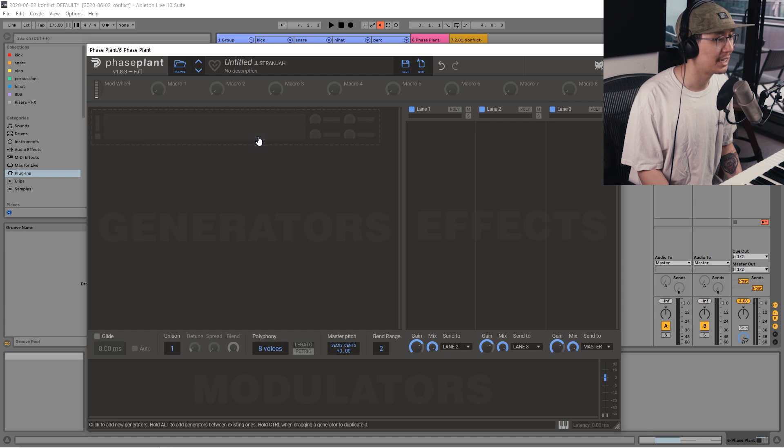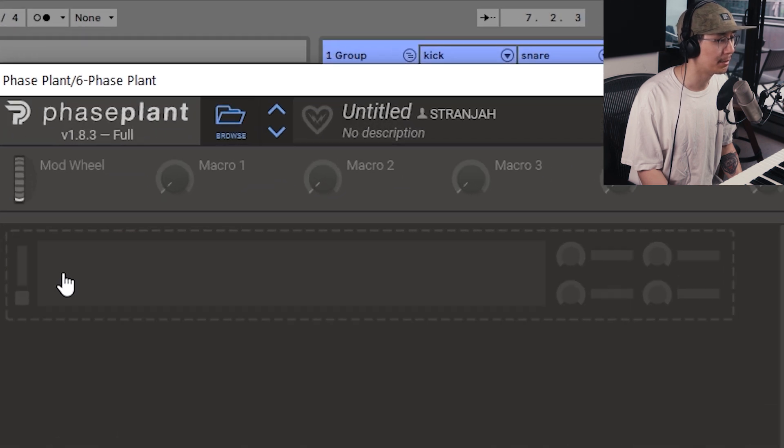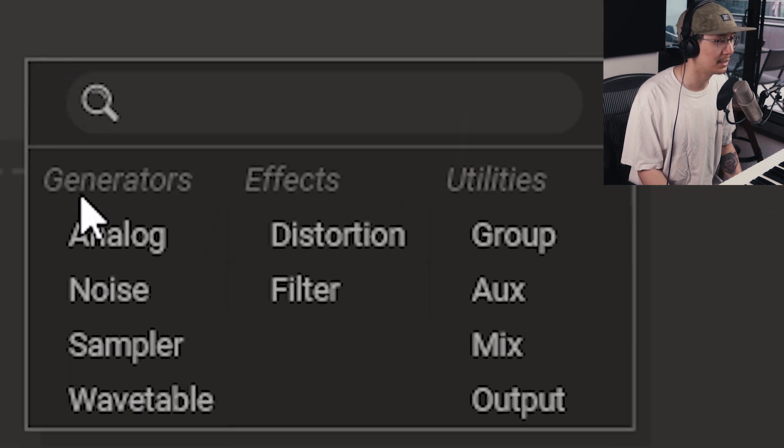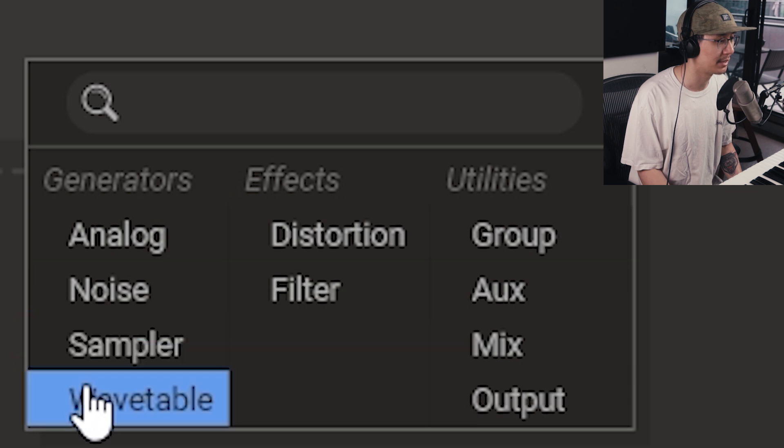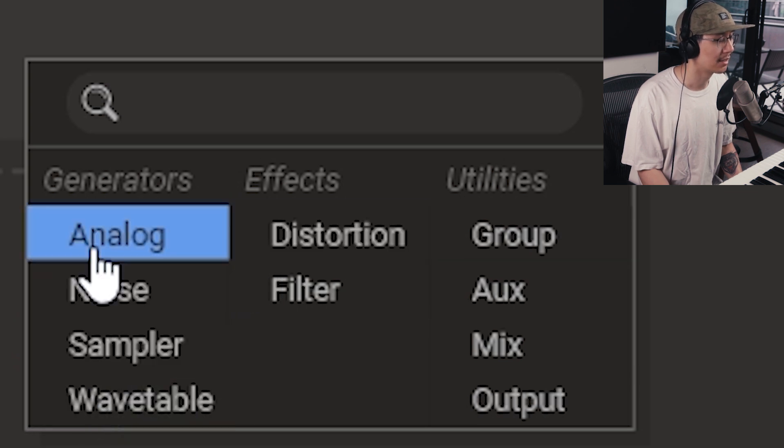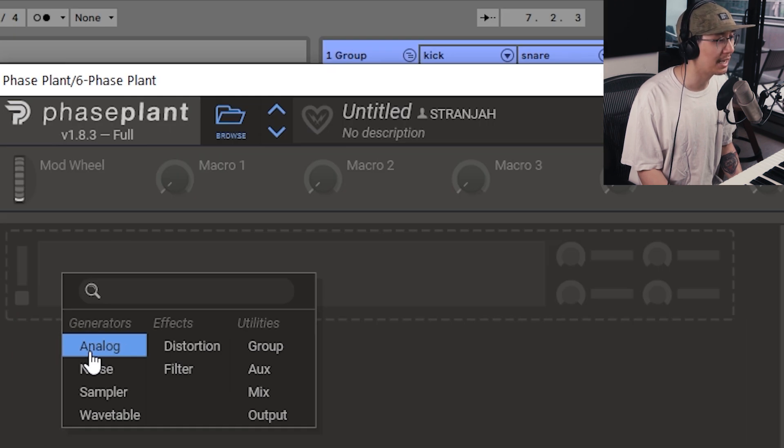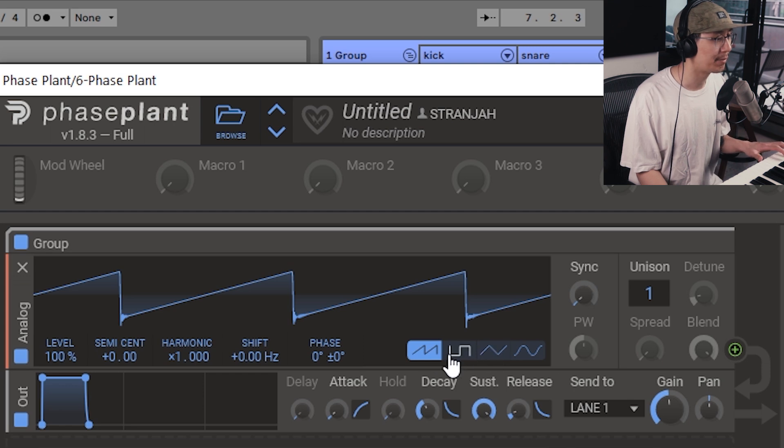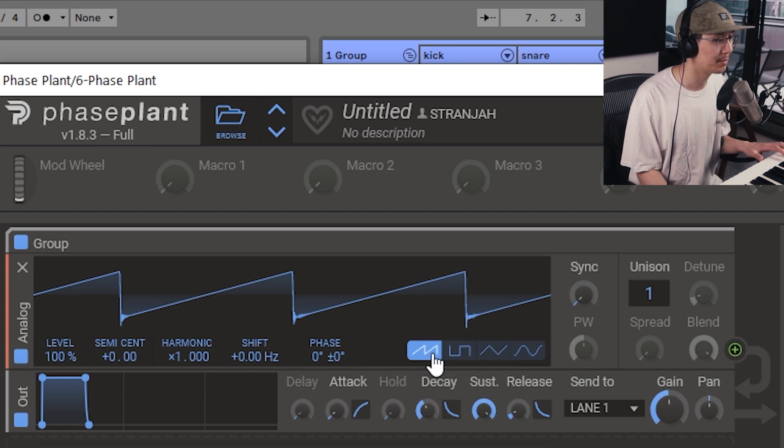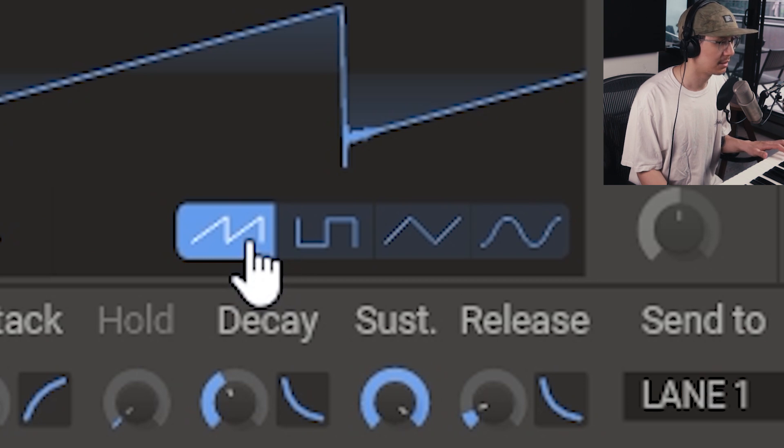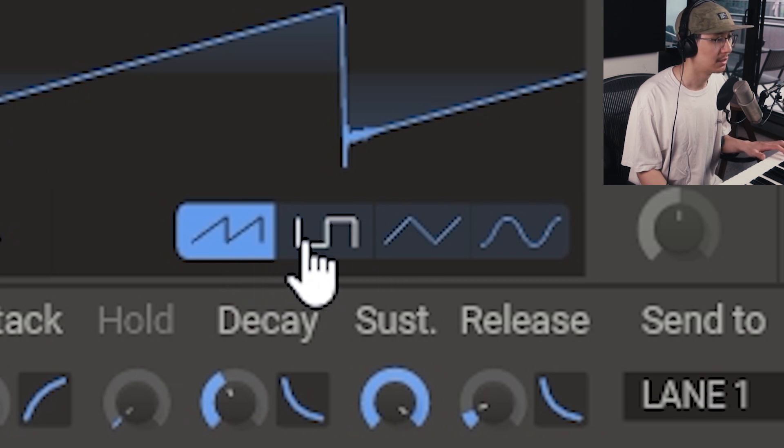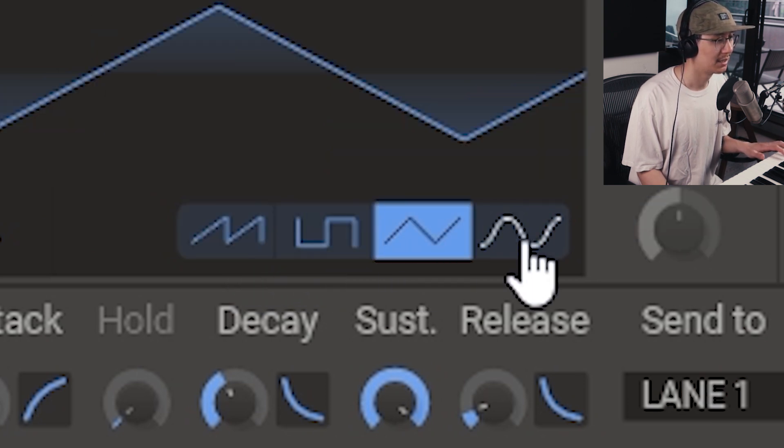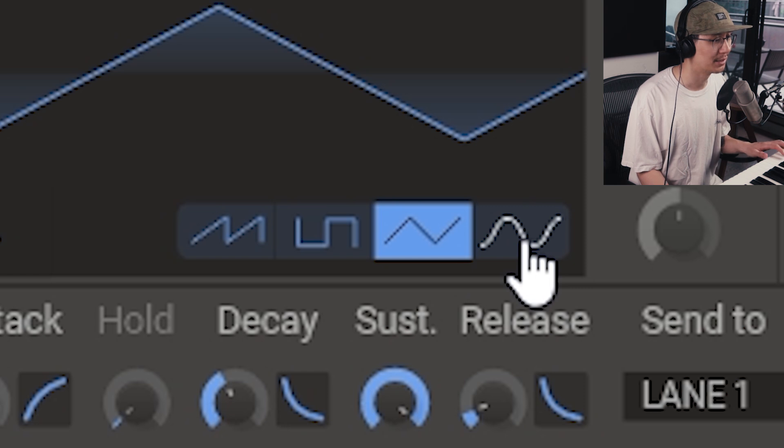So to add a generator you just click on this grayed out box here and then you can choose from a number of different generators as we mentioned. And I'm going to choose Analog. Now over here you can change the waveform from basic analog waveforms. So we have a sawtooth here, square, triangle, and sine.